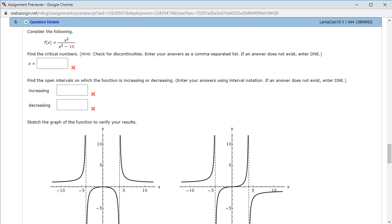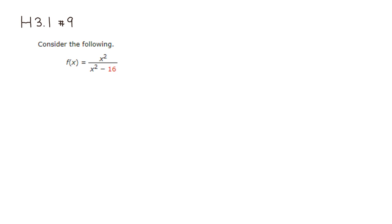Let's look at homework 3.1, problem number 9. So I have this rational function and we want to find the critical numbers for the first part. To find a critical number we need to find the derivative.